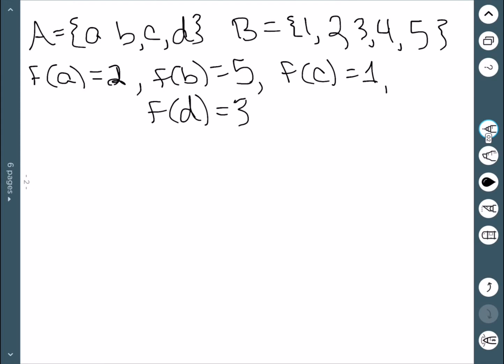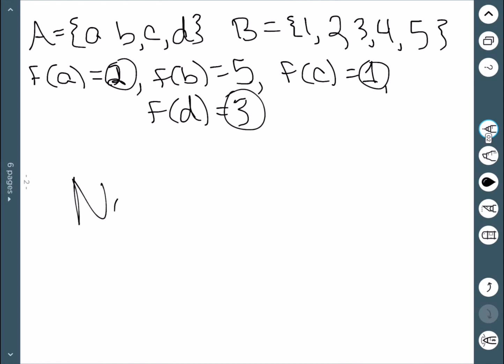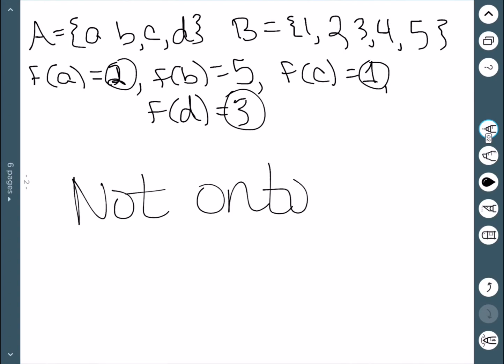As an example, we're looking from the set A = {a, b, c, d} to B = {1, 2, 3, 4, 5}. We see that we have a 1, a 2, a 3, but nothing gets mapped to 4. So this is not onto, since nothing is mapped to 4.